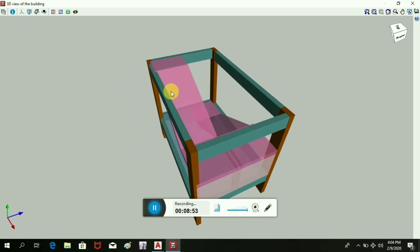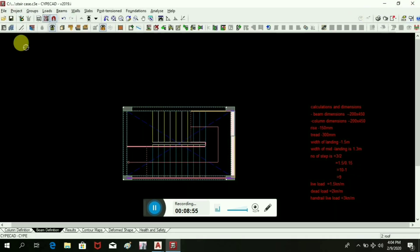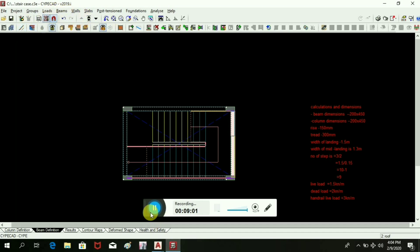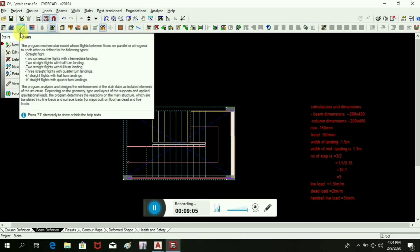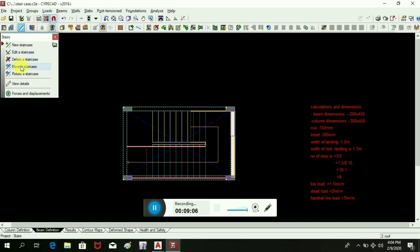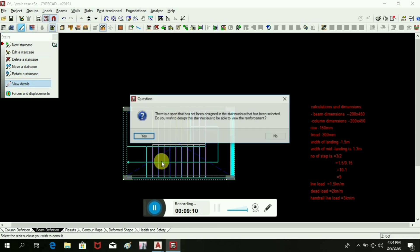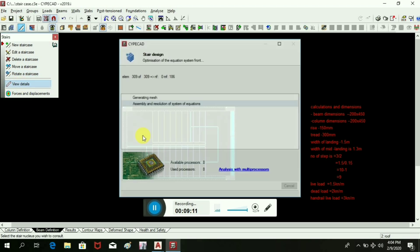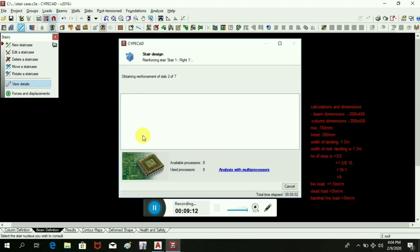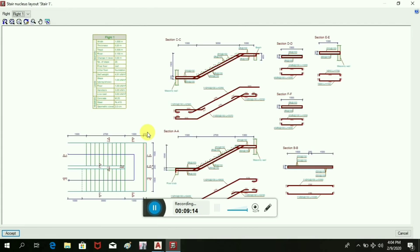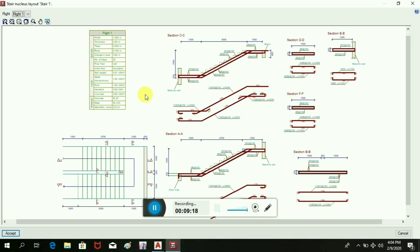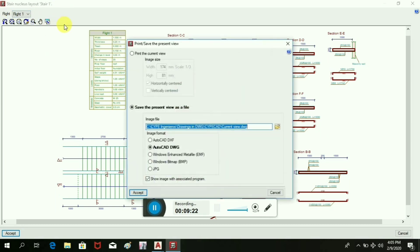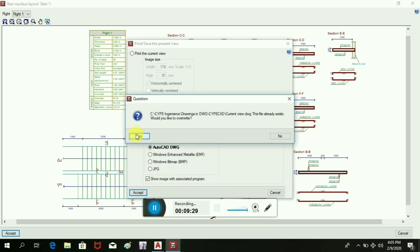Now for detailing of this stair, let's go to the stair again, then details, view details, and take it. Here we can see the detailing of this stairs. And if you want this in AutoCAD, we can convert it in AutoCAD format and we can accept it.